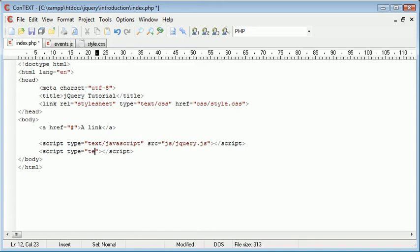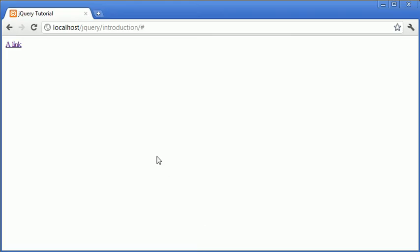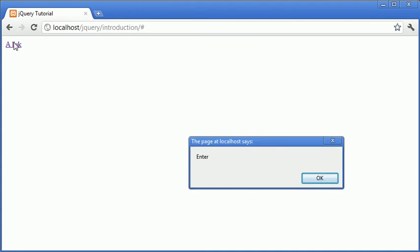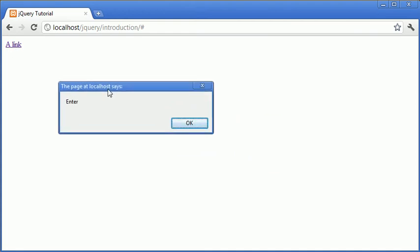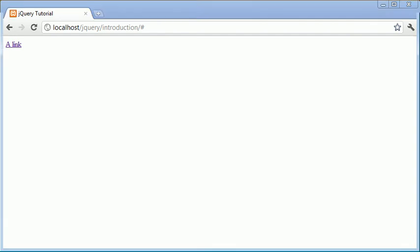So the type is text forward slash javascript and the source, remember inside our js folder events.js. So back to our browser to test this, I'm going to hover over on mouse enter and it says enter. So we know that this event is working.